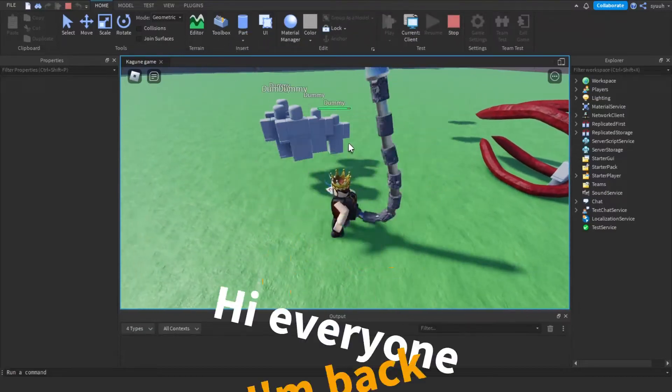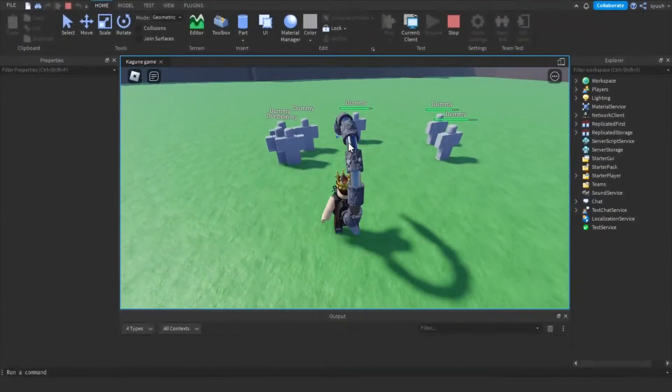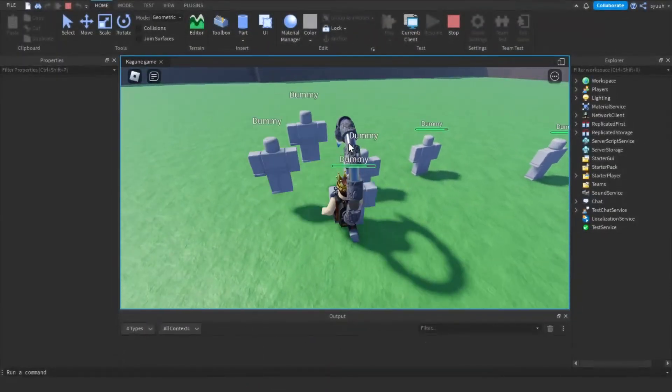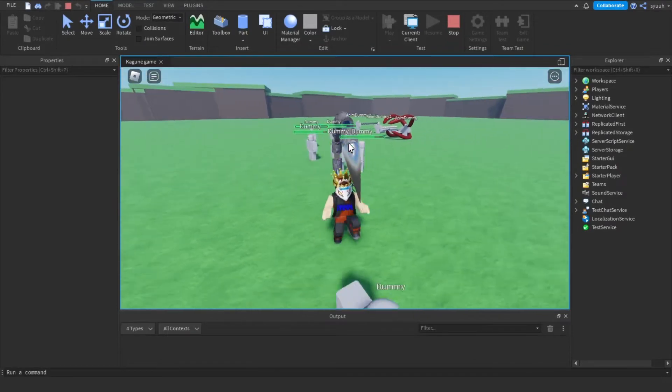Hi everyone, I'm back. In this video I'll show you how to customize my Kagune kit.